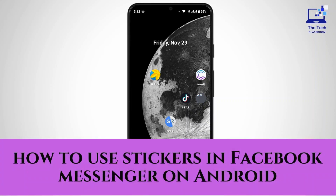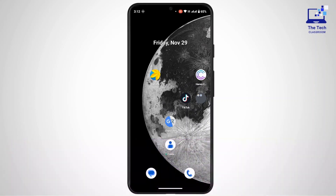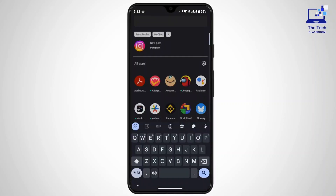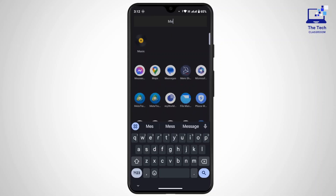How to use stickers in Facebook Messenger on Android. Hi everyone, this is Kate and welcome, or welcome back, to another video. On today's video we will see how we can use or send stickers in Facebook Messenger on Android. So without further delay, let's get started.